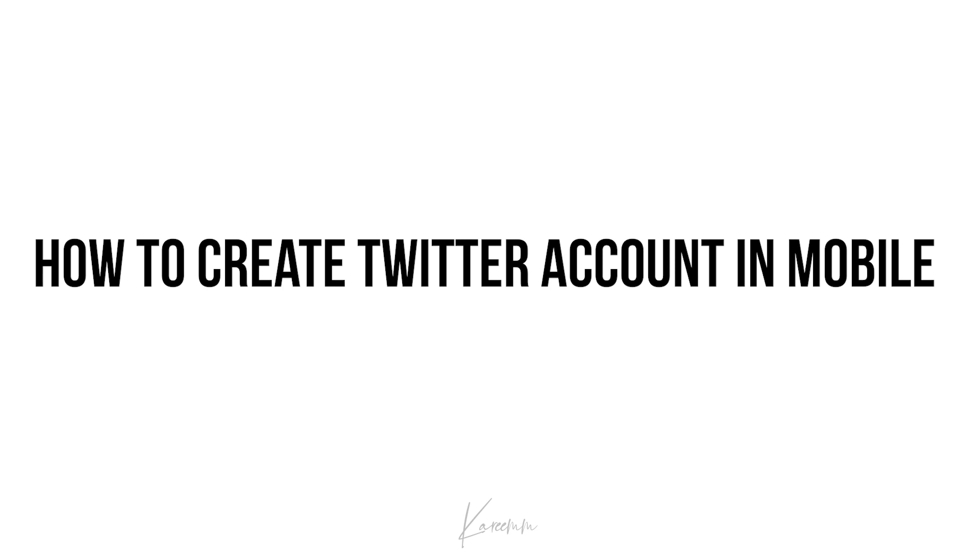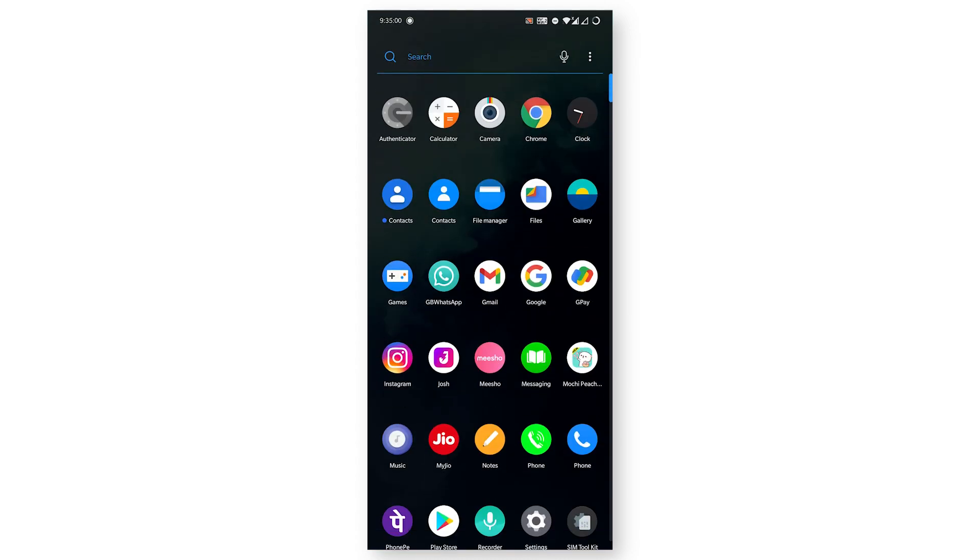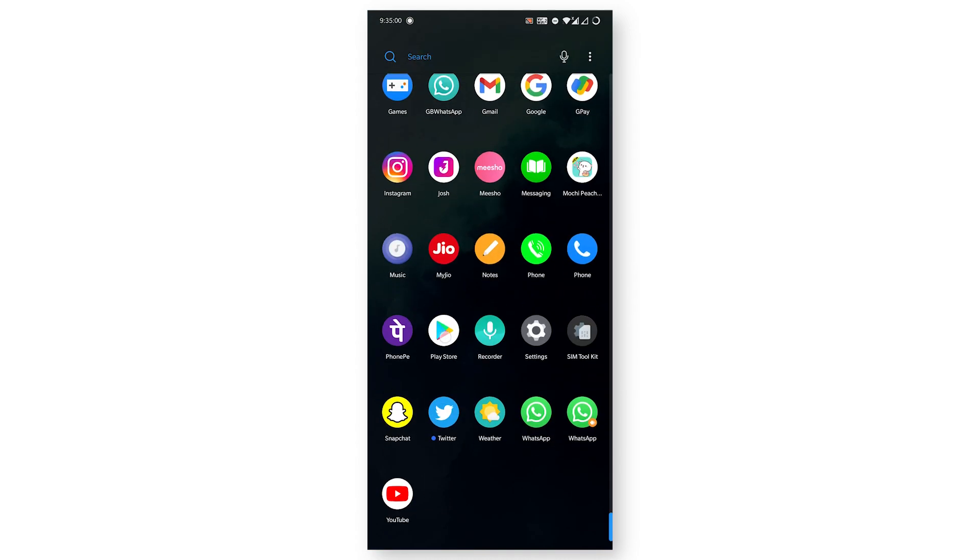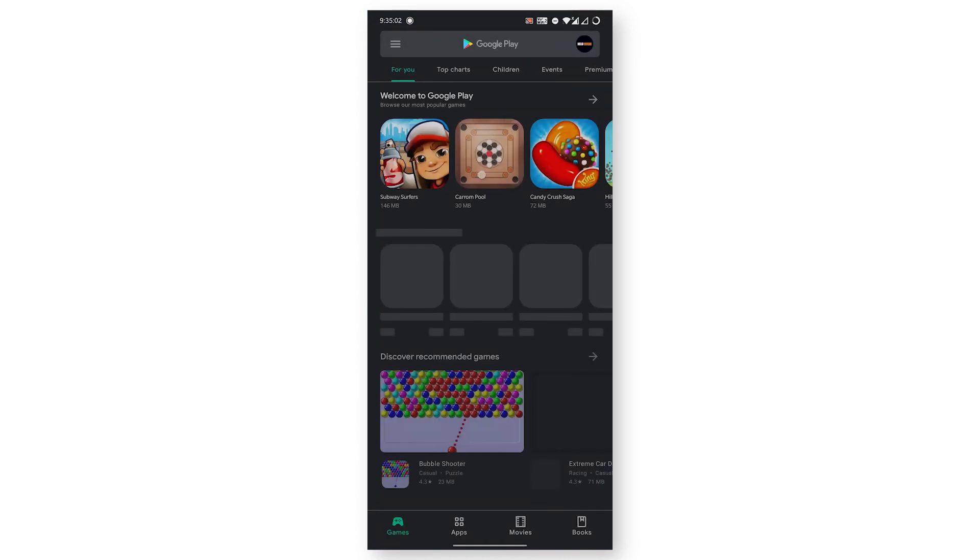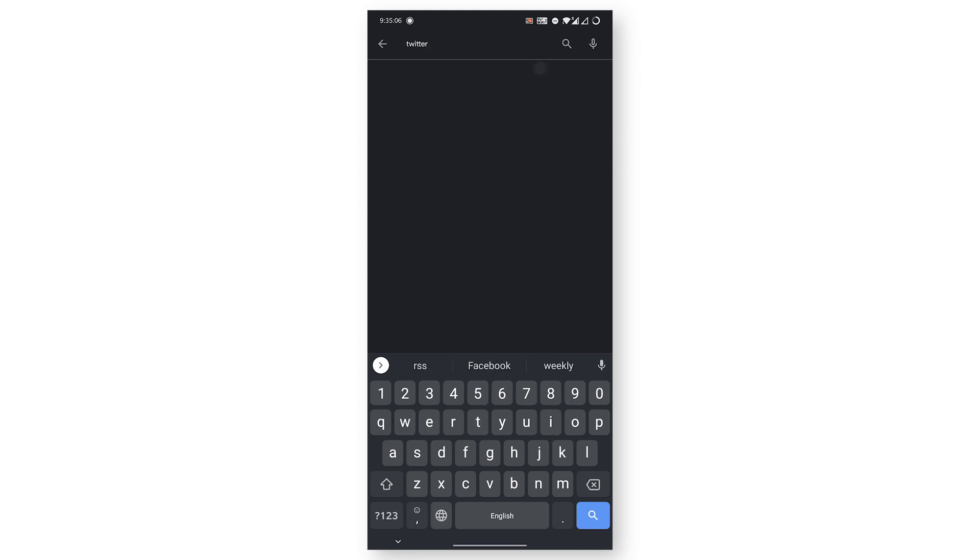First, you need to install the Twitter application from the Play Store. I'll give this link in the description as well. You can directly check it out, or you need to come to Play Store and search for Twitter. After installing, just click on Open.